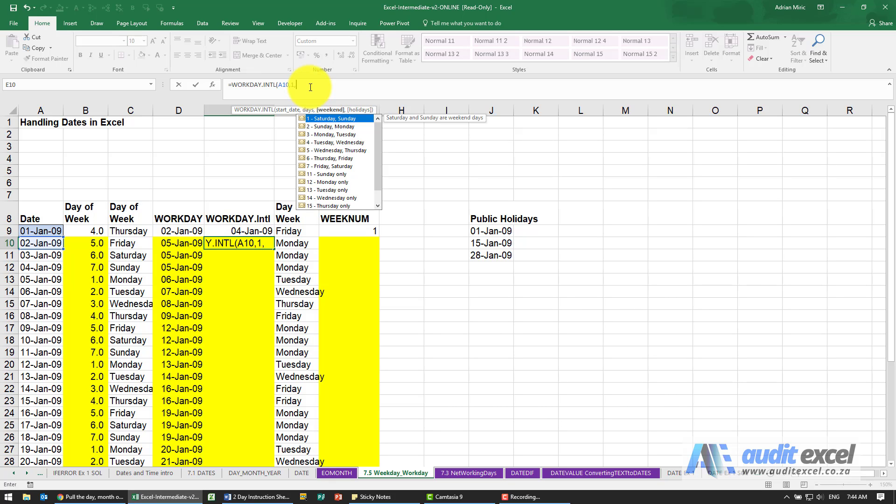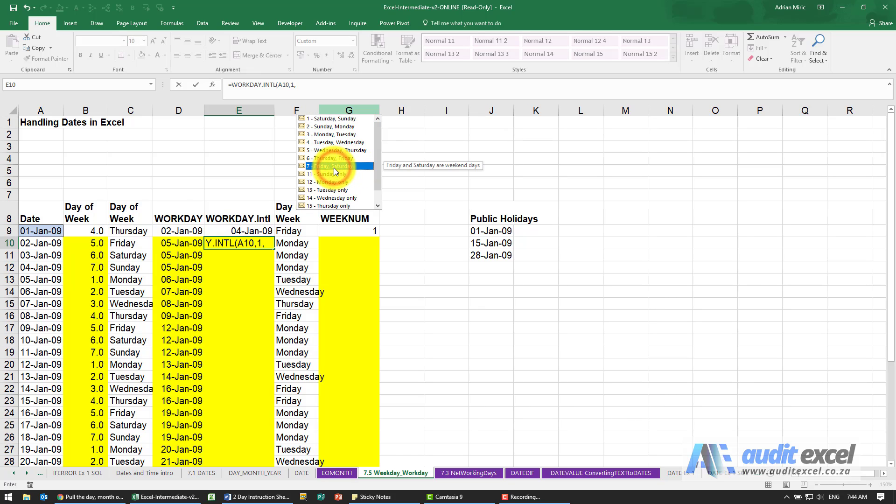By default, a weekend is assumed to be Saturday and Sunday, but you can see we've got every possible option. Perhaps our weekends are Friday and Saturday, and notice that you've got options for one-day weekends, so Sunday only, Monday only, etc.